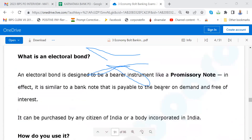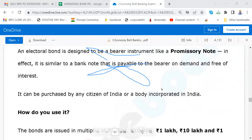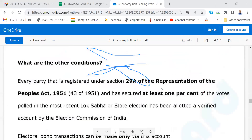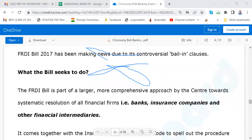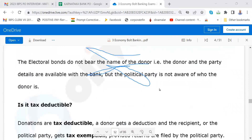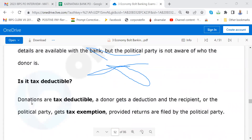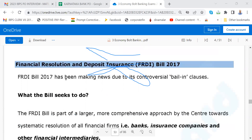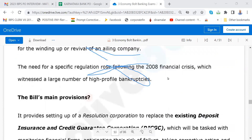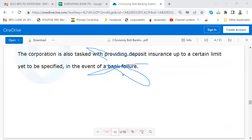Know what is electoral bonds — its process, how it is used, and what are the other conditions. Donations are tax deductible — that is why Adani is giving electoral bonds to parties; he will give something to BJP and something to Congress also. Then financial resolution deposit insurance bill — please go through, but this came and was kept in abeyance; you don't have to worry about it now.